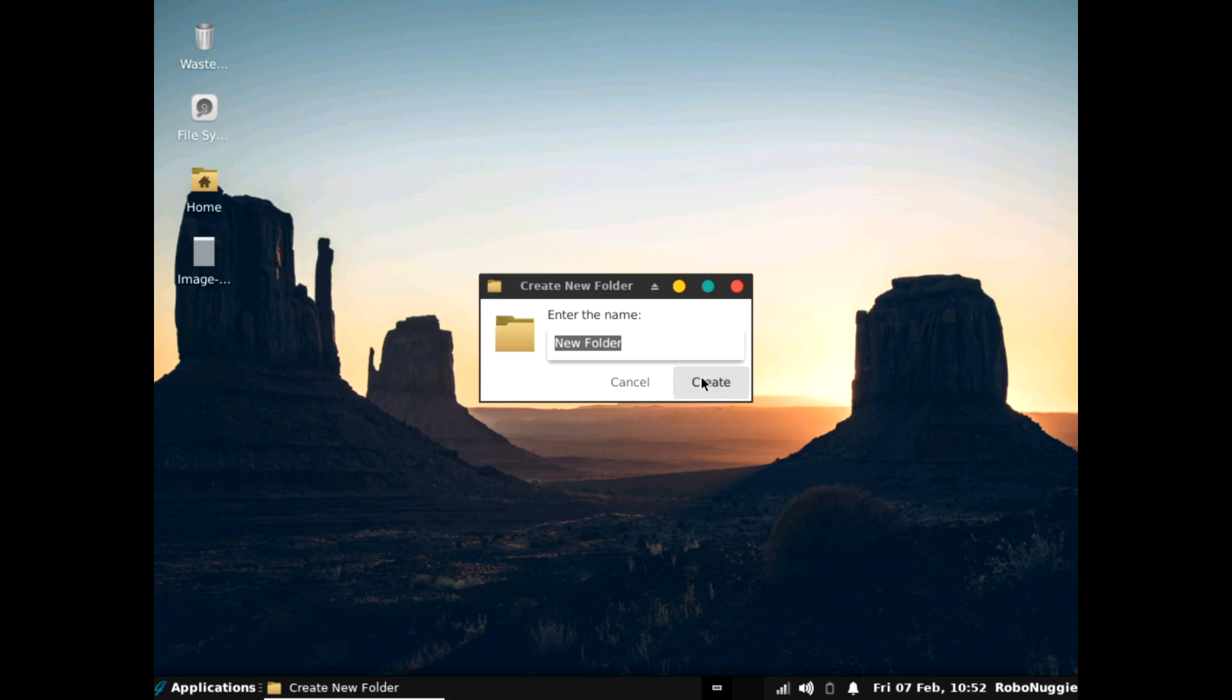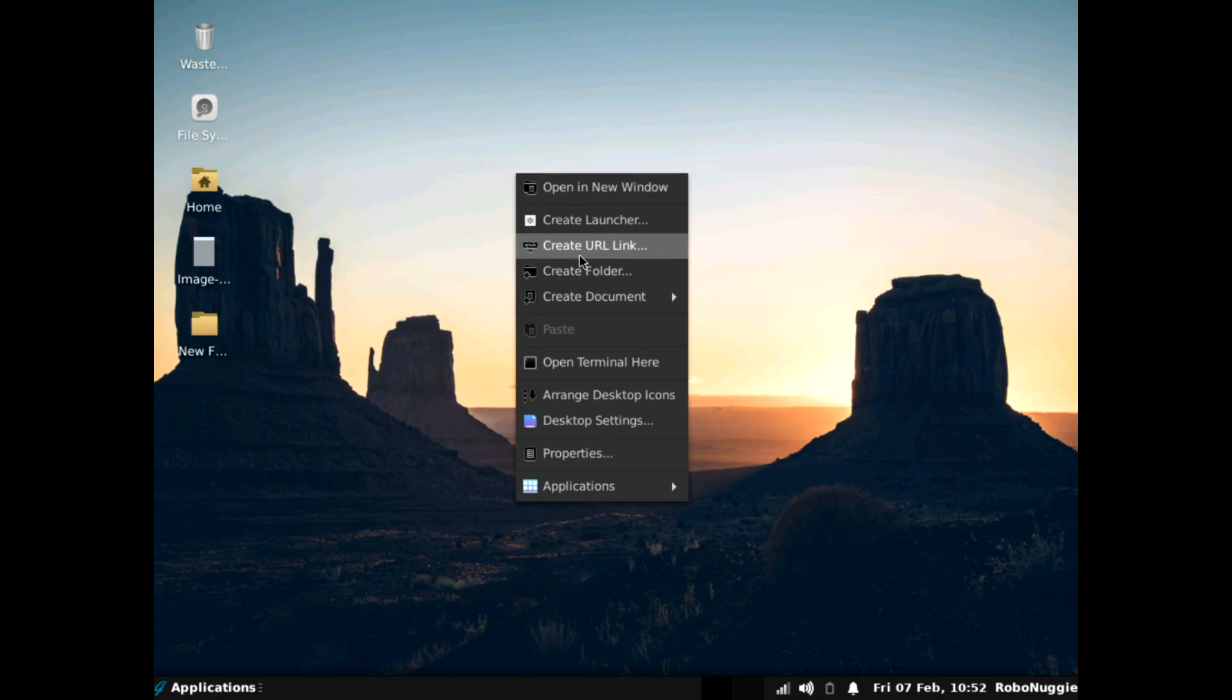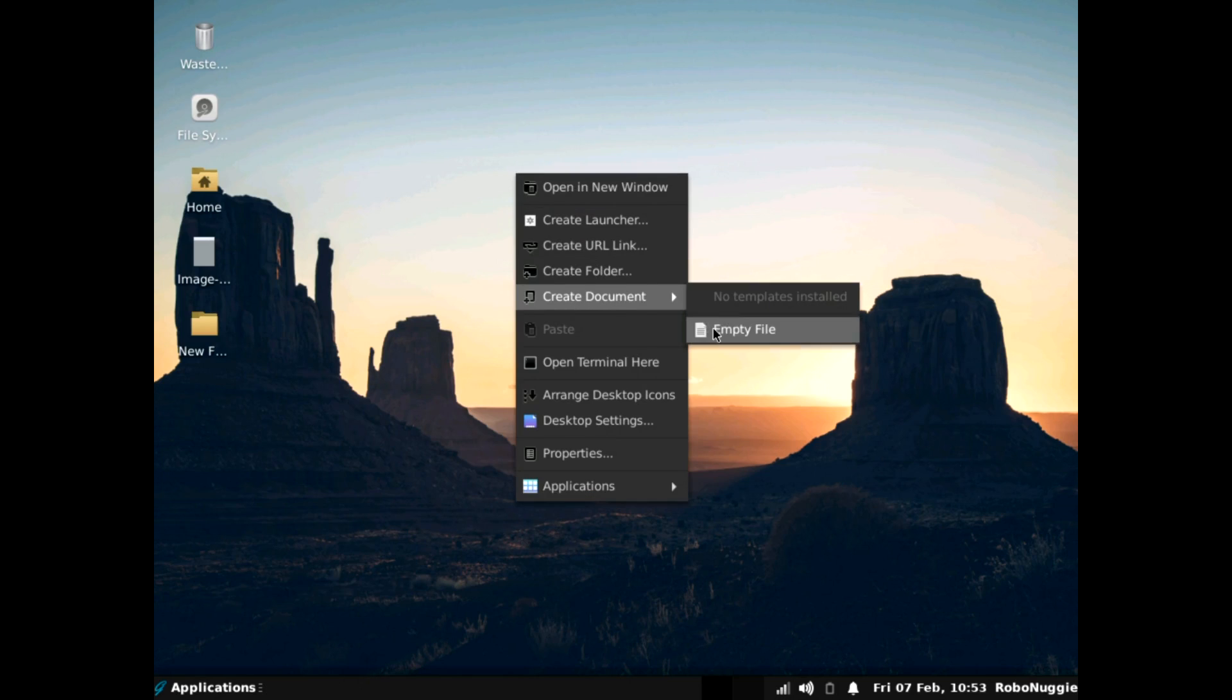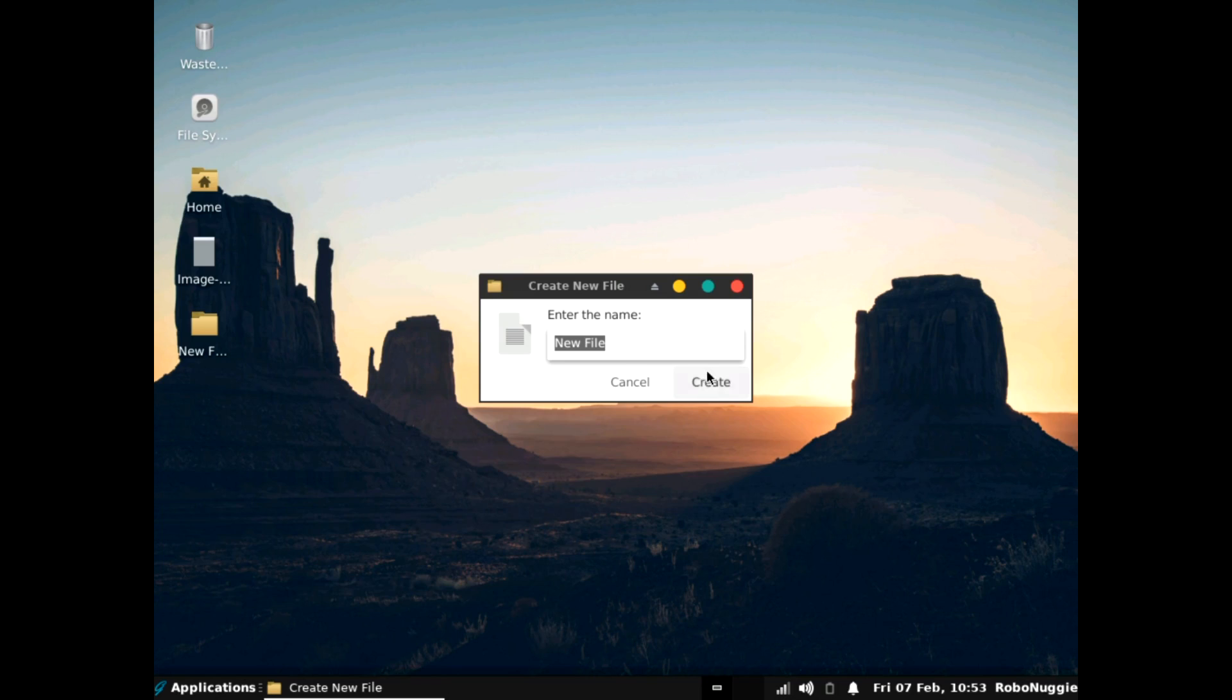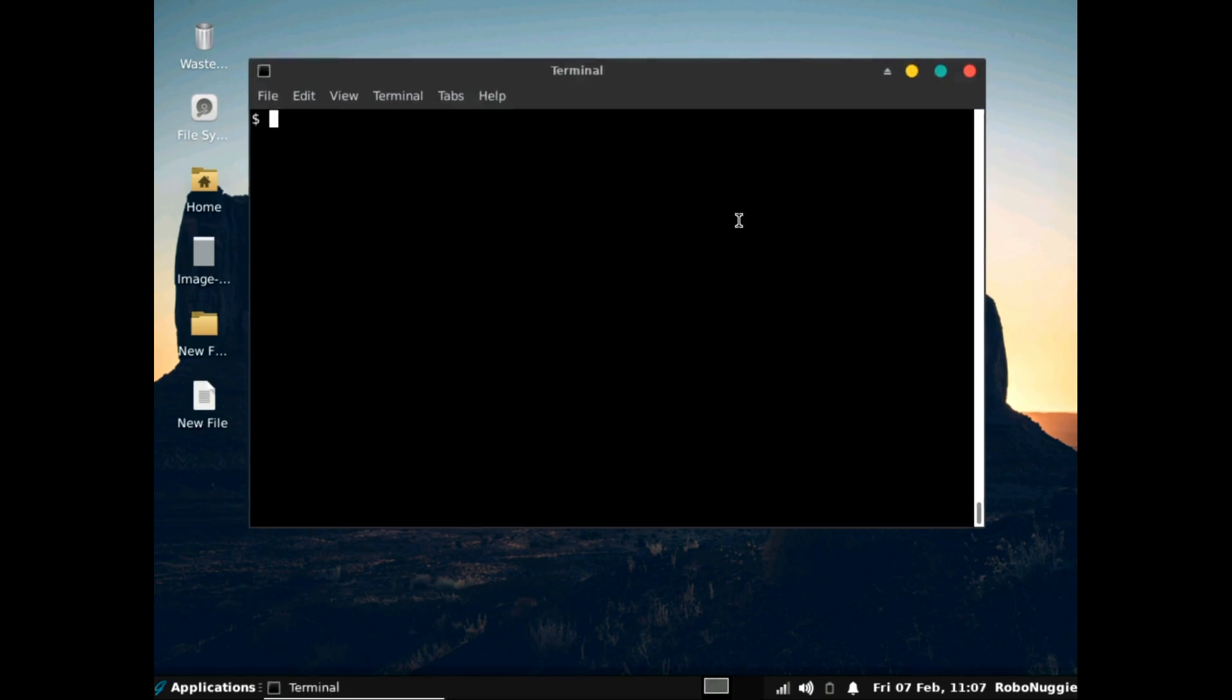An interesting glitch which occurred in the main official version of GhostBSD was when if I tried to create a new folder or a file it didn't show up on the desktop. Well it's good to say that that actually is not the case on this one.